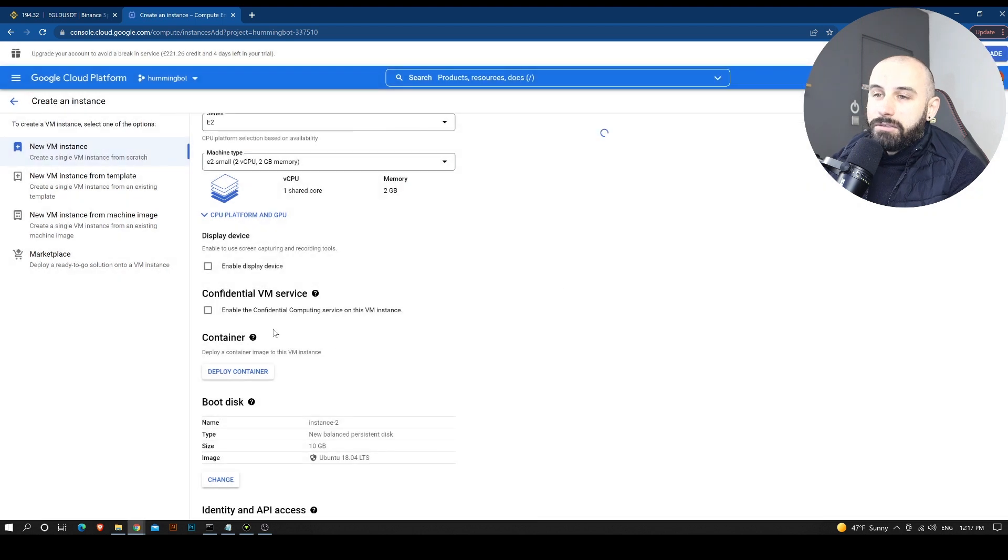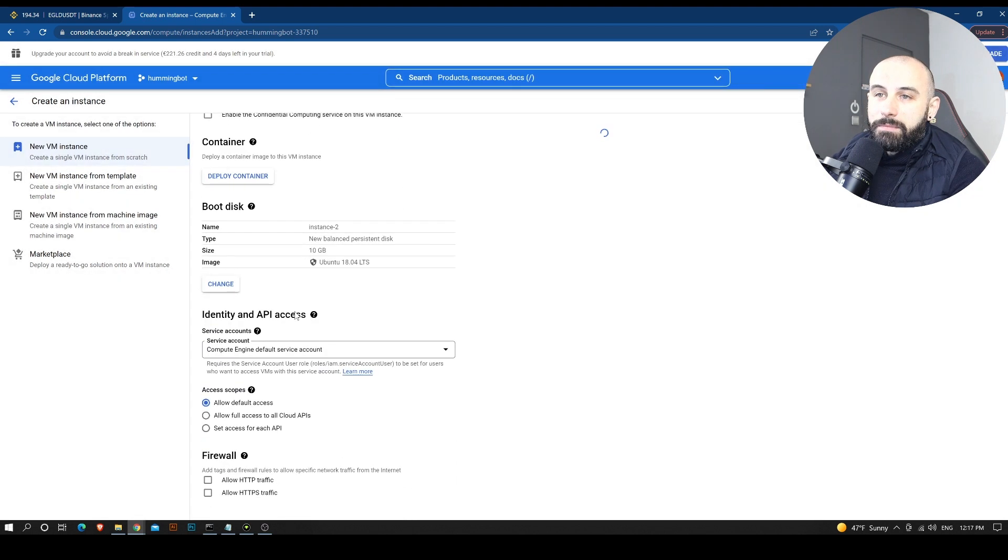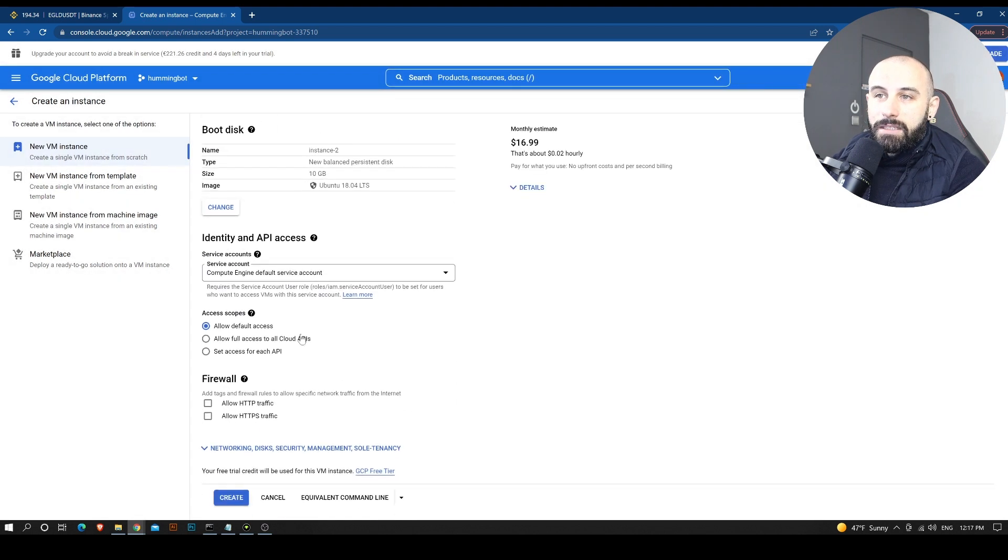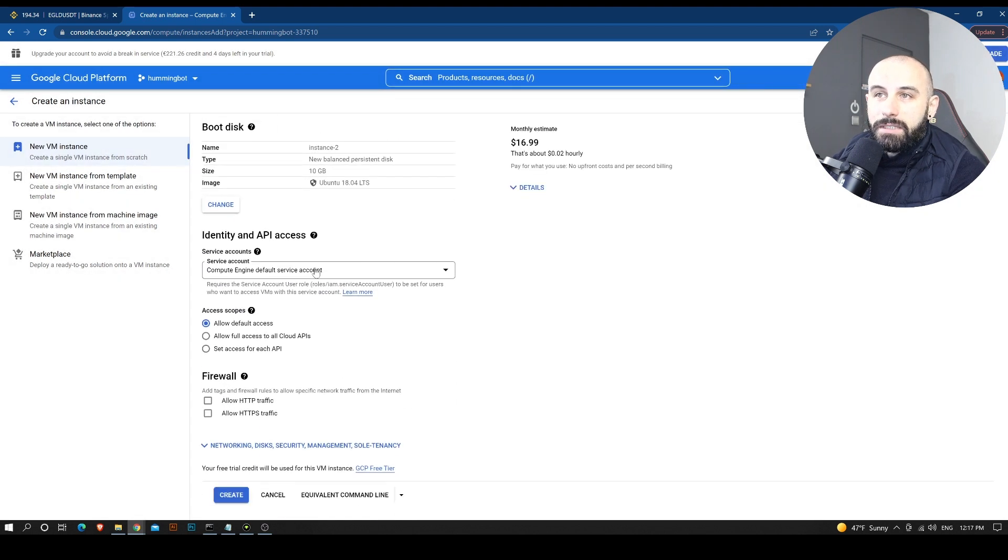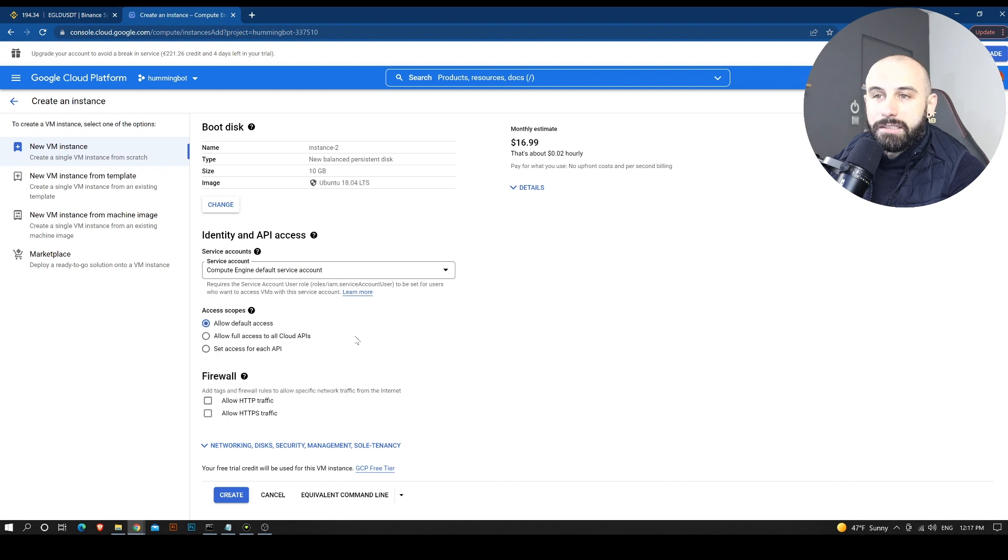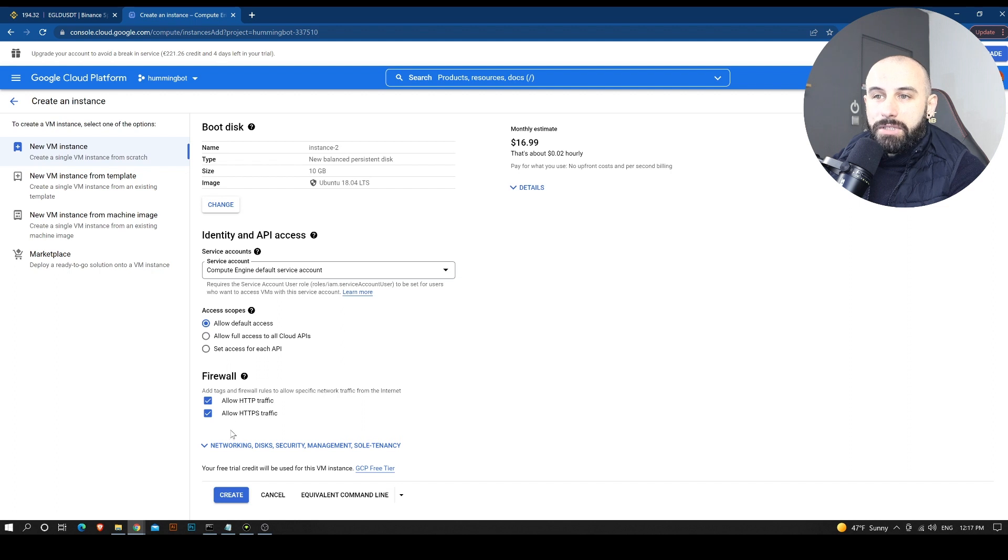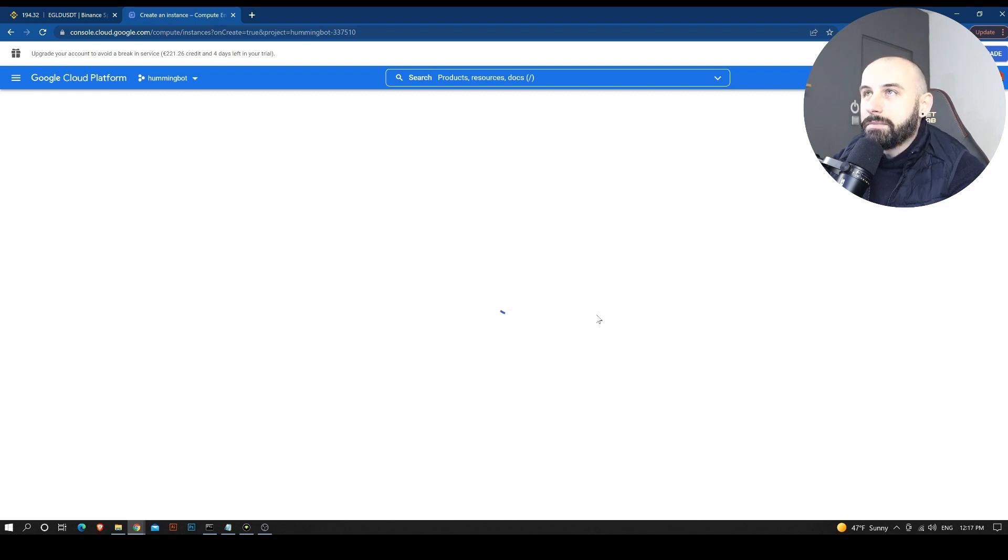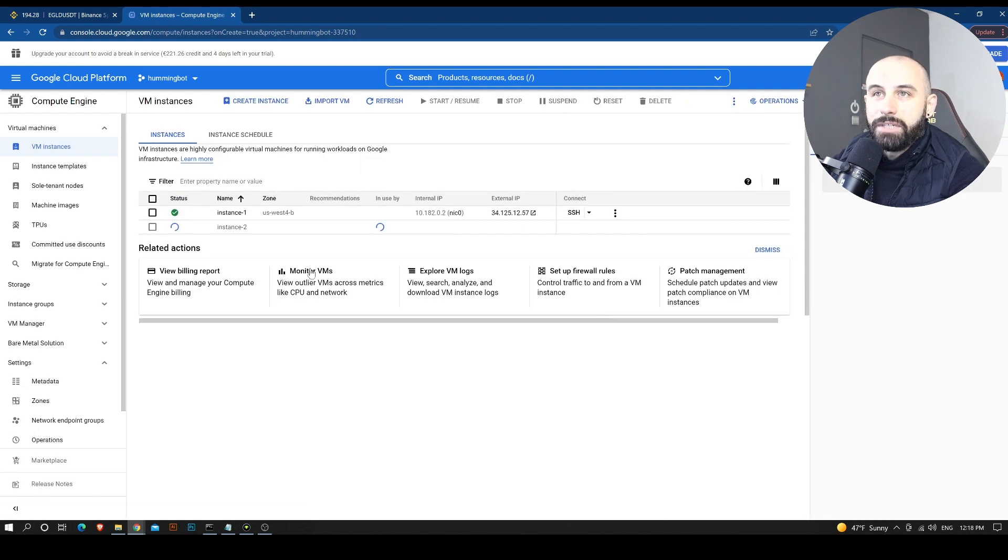We are going to select it. We leave these details as they are. And we are going to allow HTTPS traffic. And we are going to create.